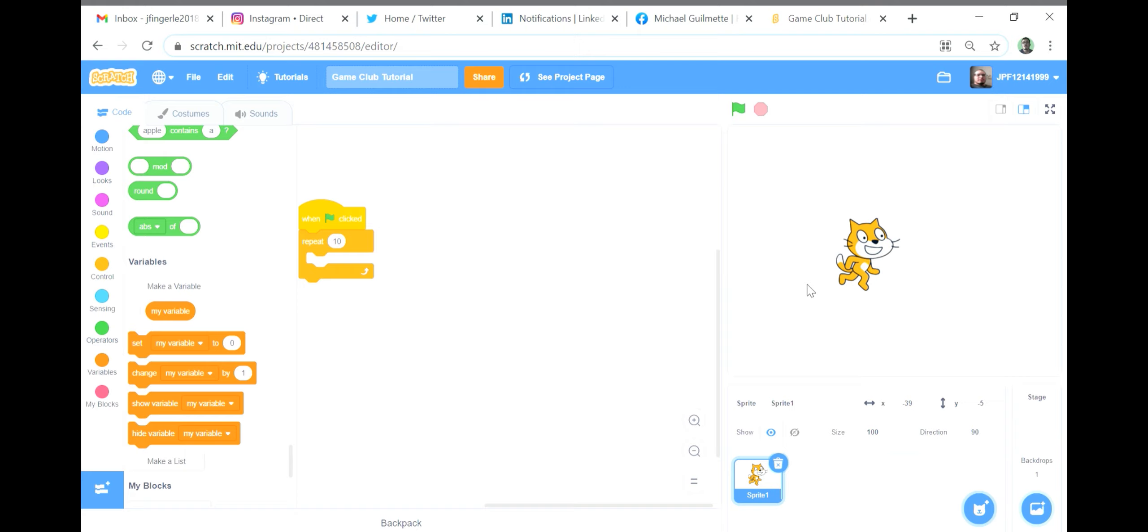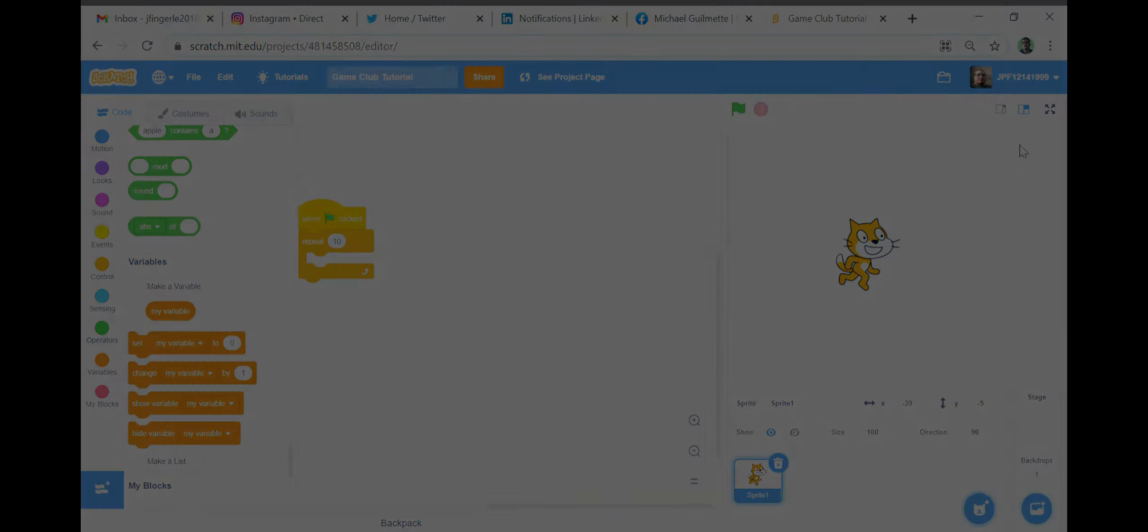Now that I have gone over all of the operator functions in Scratch, I can move on to teaching sensing functions next week, which uses physical output from the real world. Don't forget to subscribe if you found this video informative, and make sure to see the other tutorial videos and follow me on either Facebook or Twitter for more content.